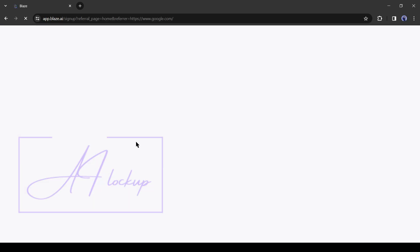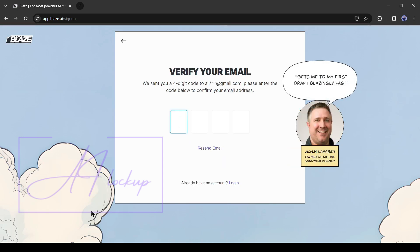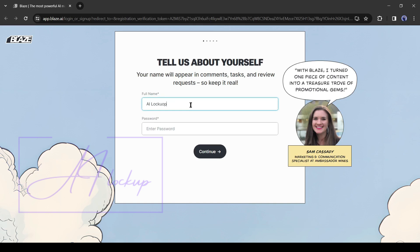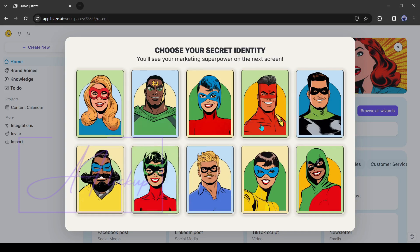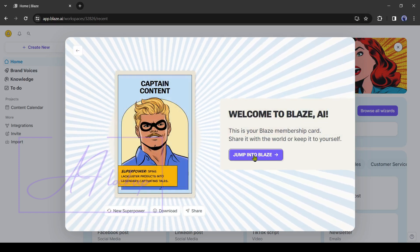Now create an account with your Google or email account. After creating the account, you have to enter some data about yourself and your working platform. It's very important to build your own brand voice. So, enter the data carefully.